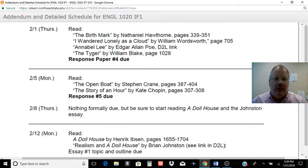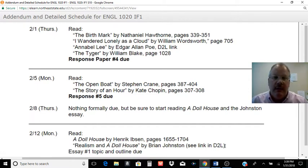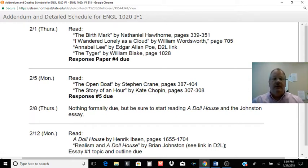Howdy, with this video I want to go over just some of the finer points of quoting using MLA formatting.